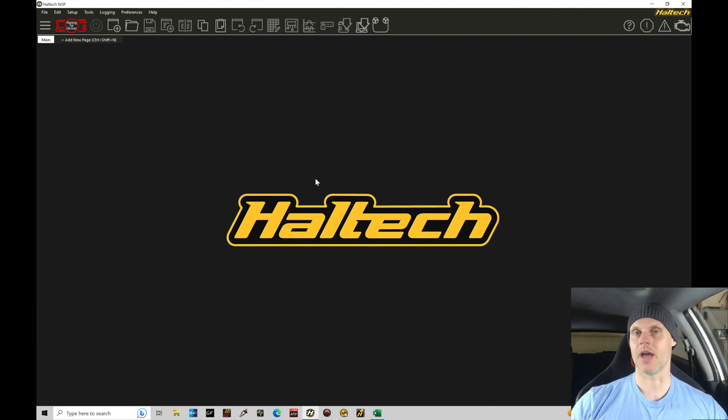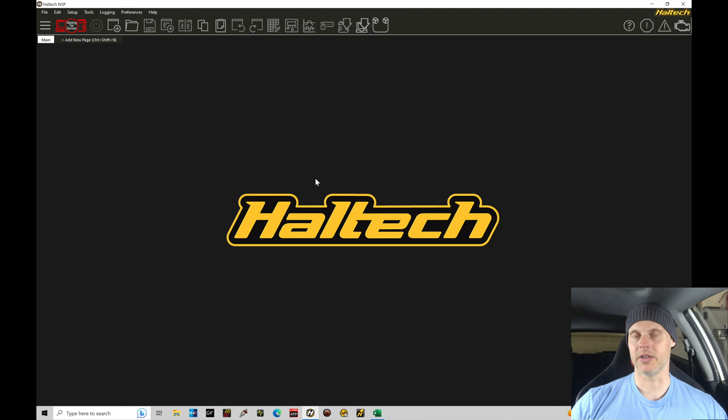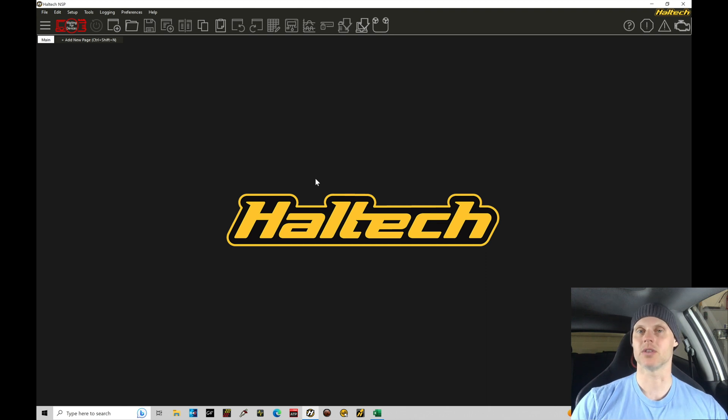That's what we're going to look at in the next tutorial, importing the file into the Elite and getting online. But for right now, we are in this offline mode.